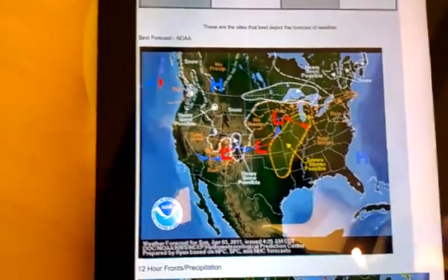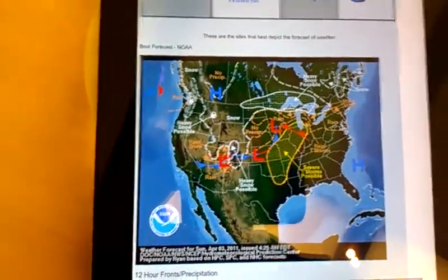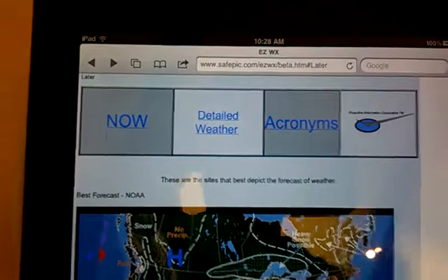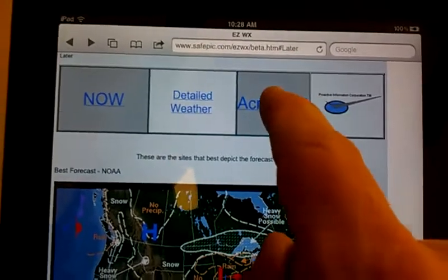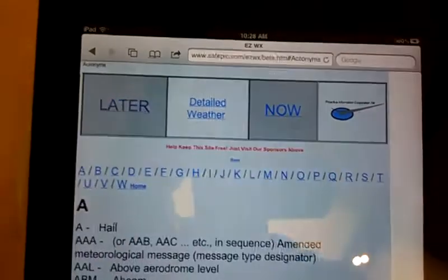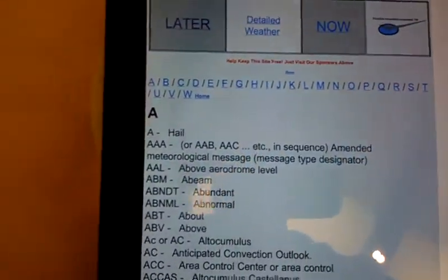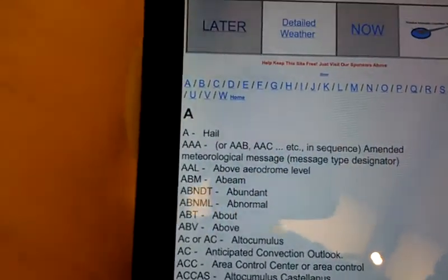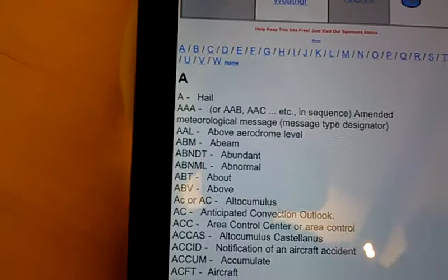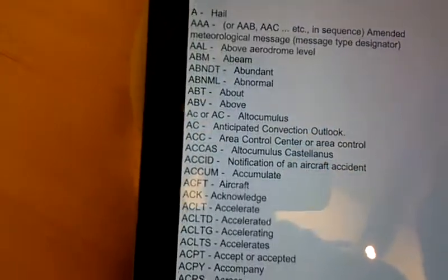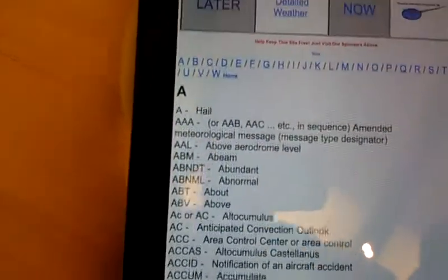It takes you right back to where you started. We also have acronyms. You can click on the acronyms, and these are all the weather acronyms that you will find.